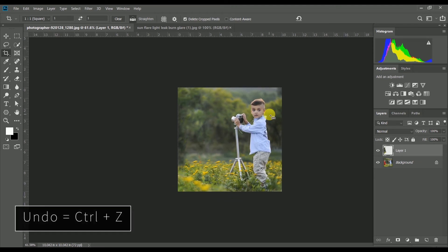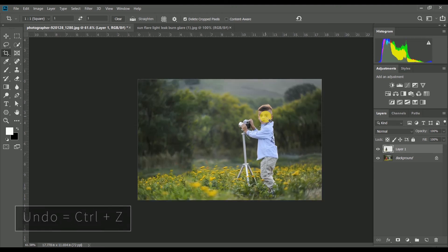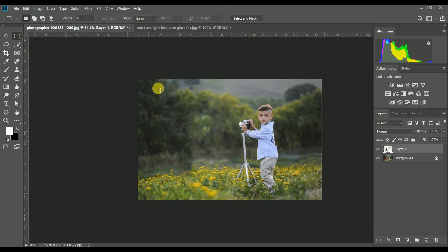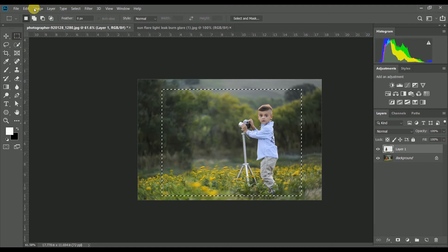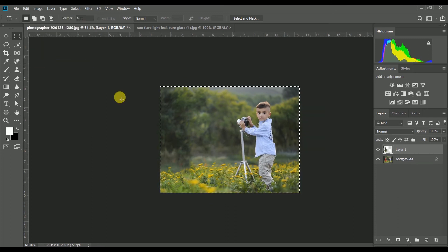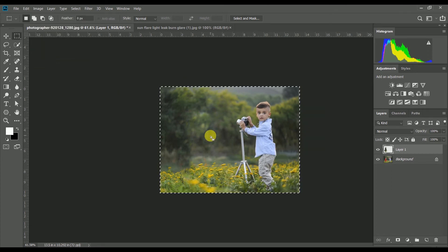We need to click the Instagram tool preset. We can use Ctrl+Z to undo. We can crop using the selection tool. In the image, we can crop with the selection tool and select the selection tool.